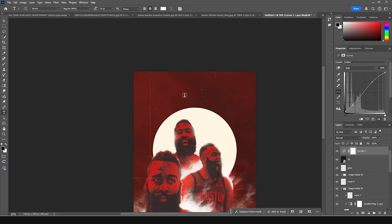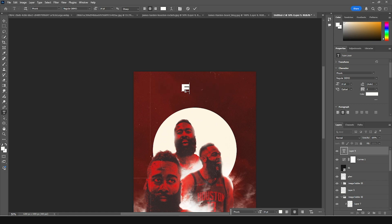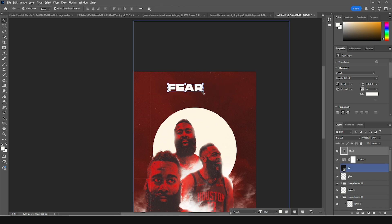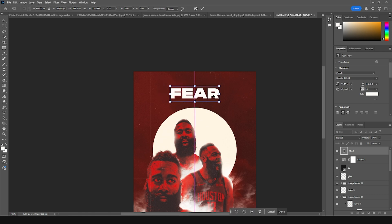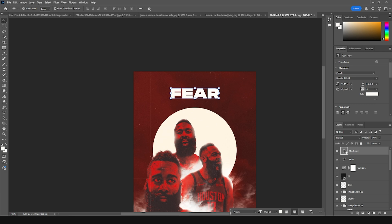Now let's add some text. Go over here, keep it right around here, then make a copy with Ctrl+G.